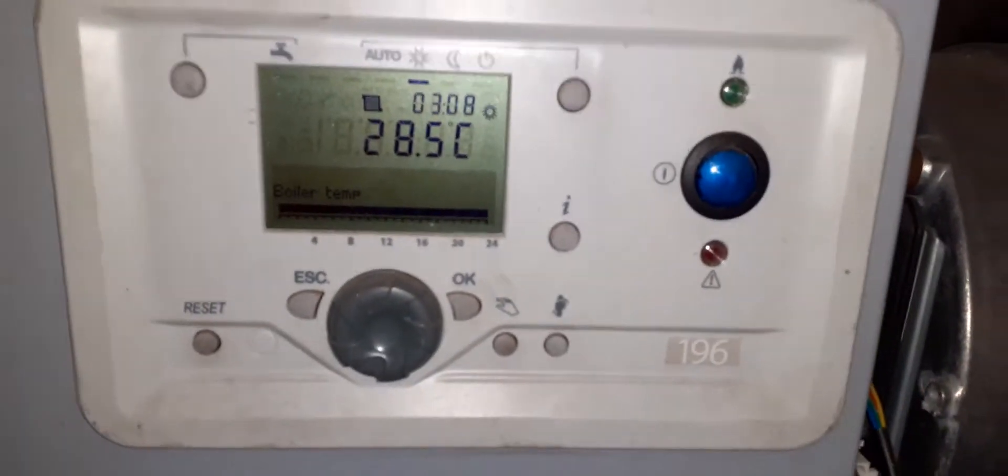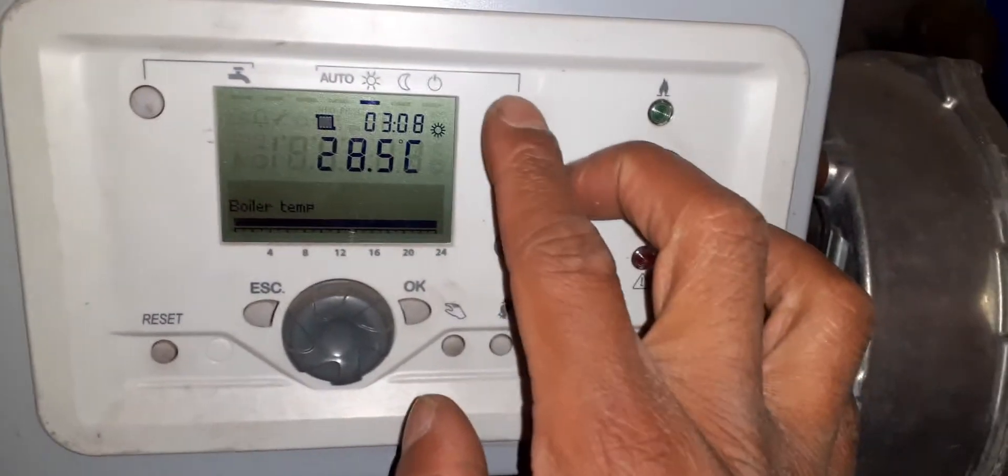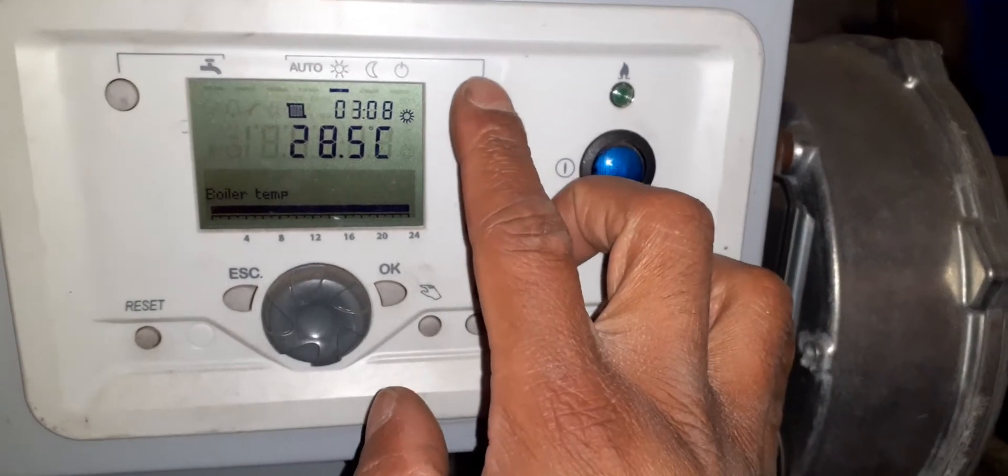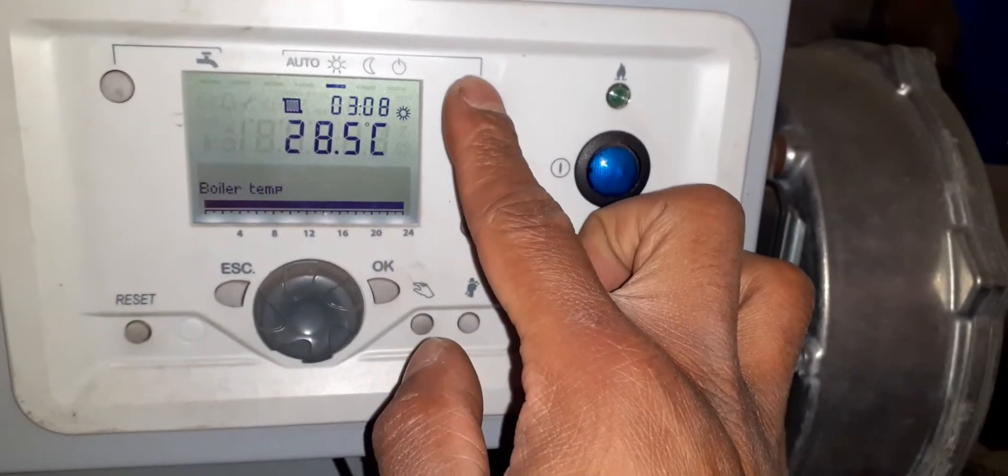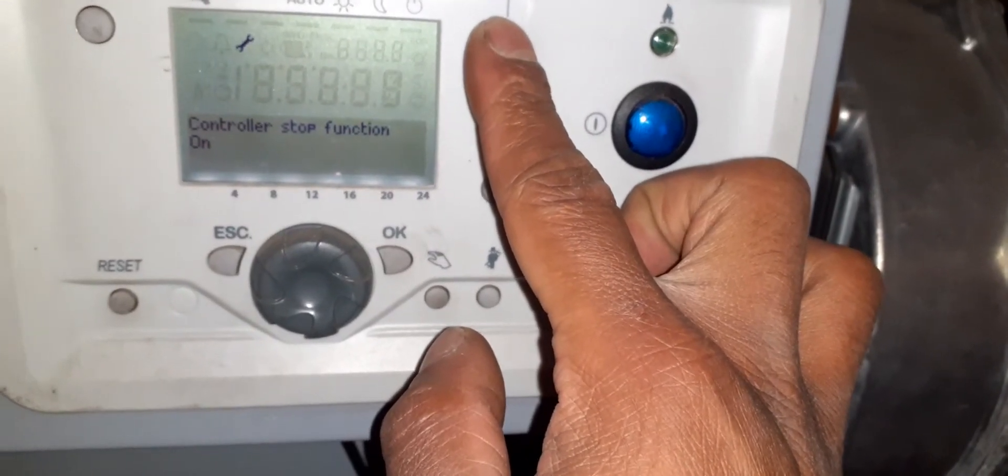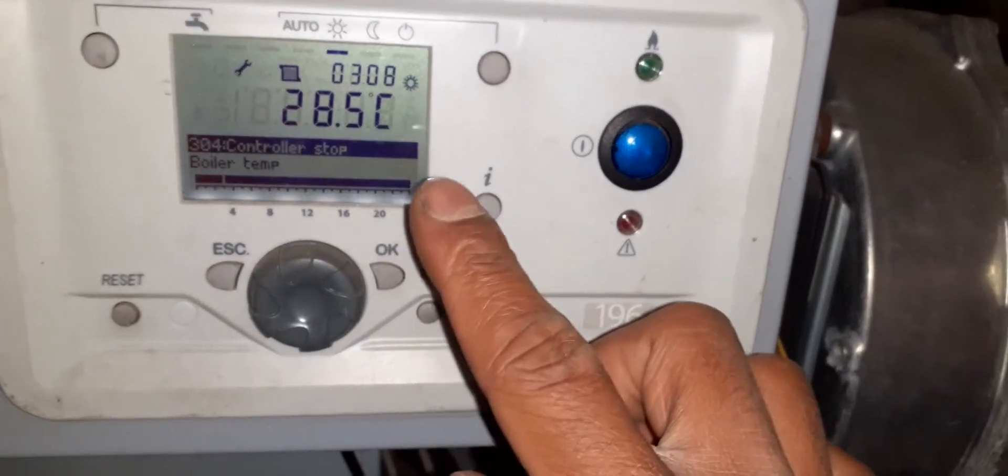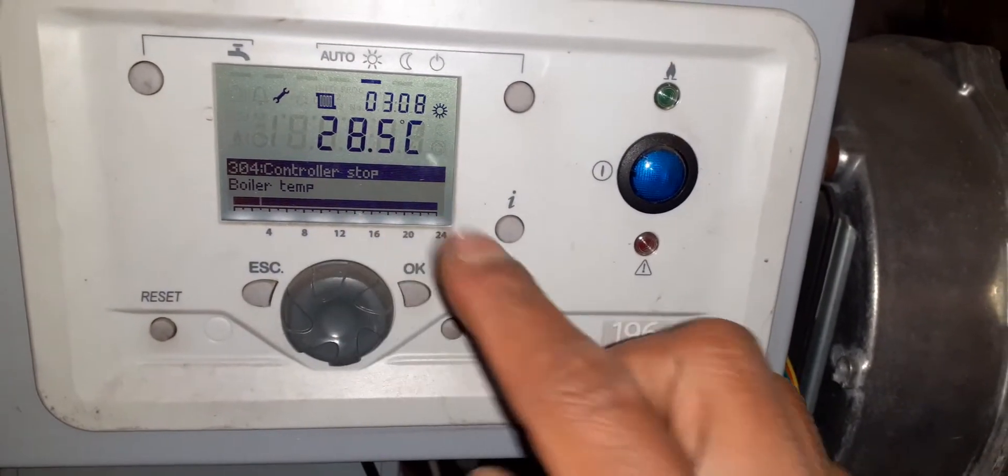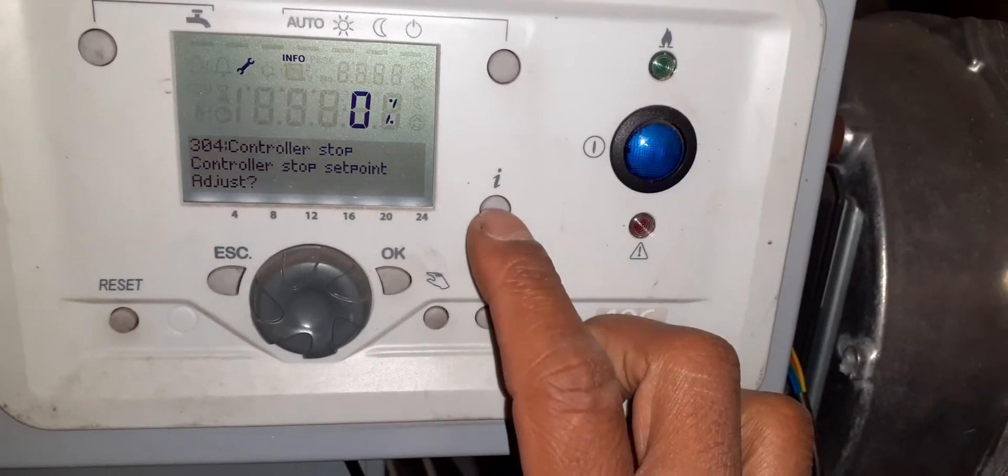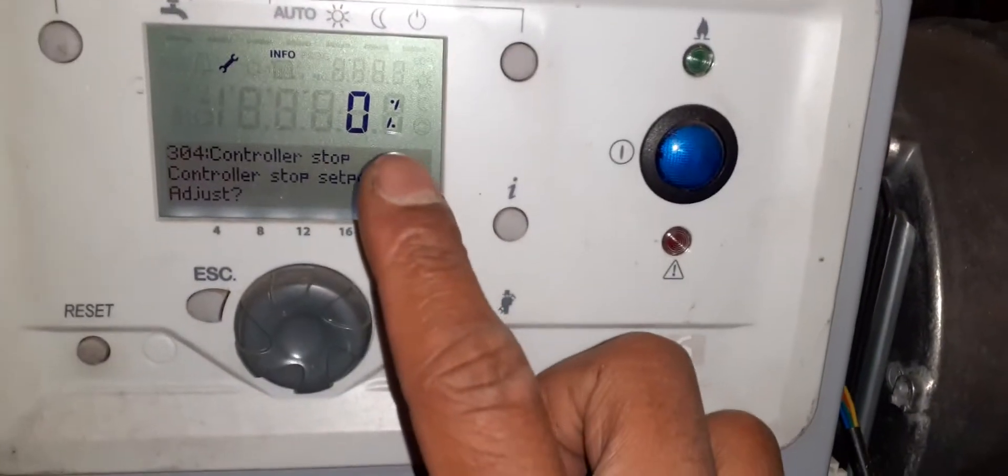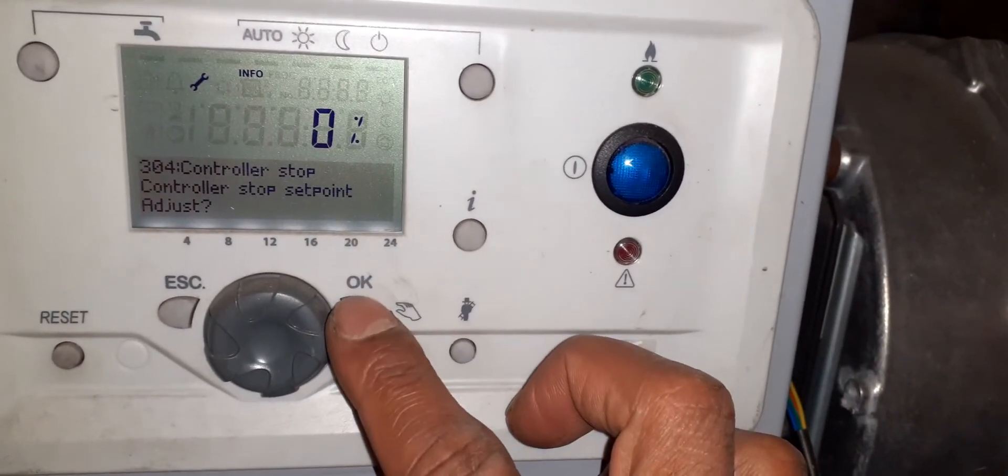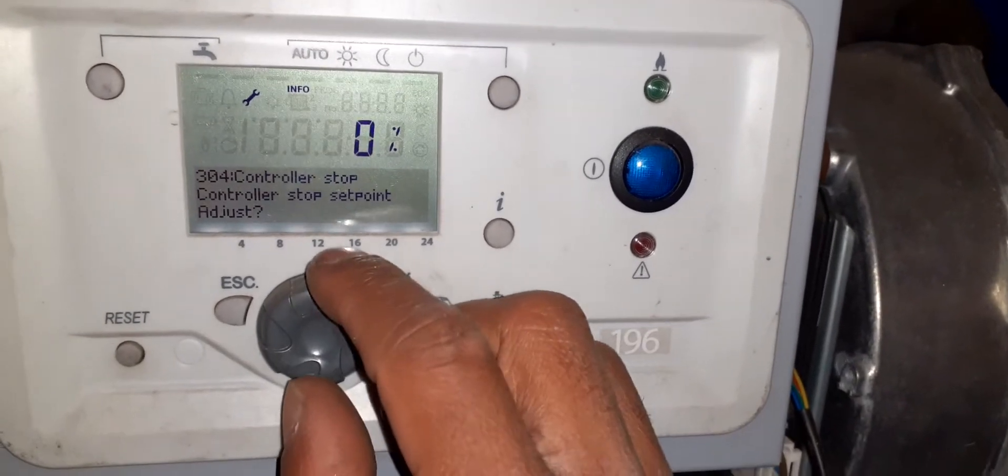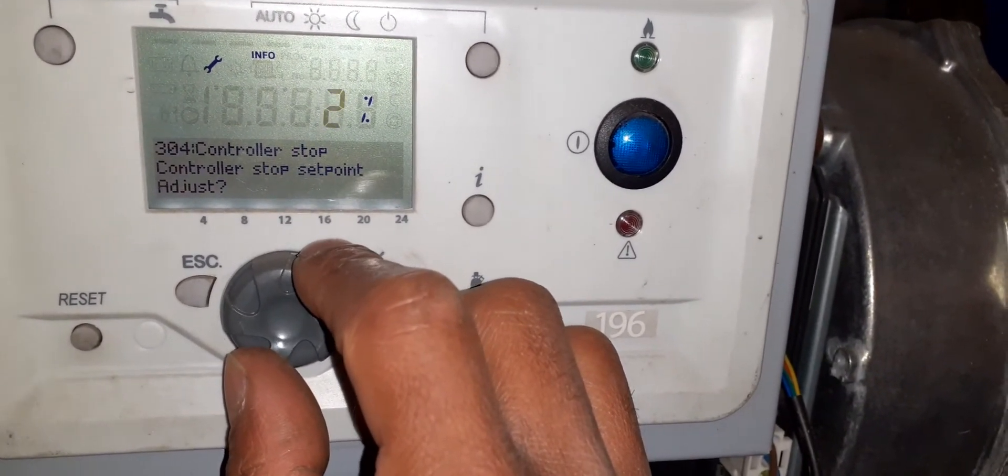Over here, in order to get into high and low, let me show you. Hopefully stays in your memory and in mine. Hold this button down here for a few seconds until we get controller stop and we get 304. I believe we press this button, and then we get our percentage. Then I believe we press OK, and then we change our percentage to what we need.